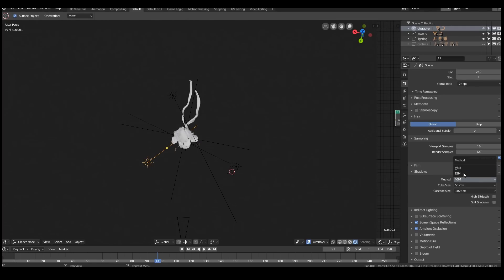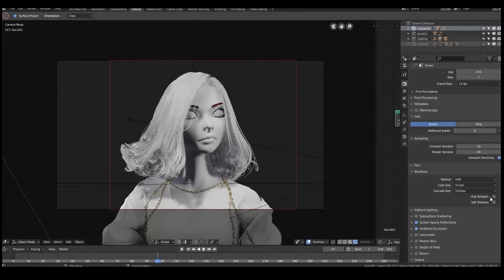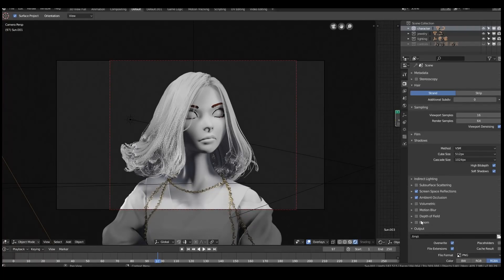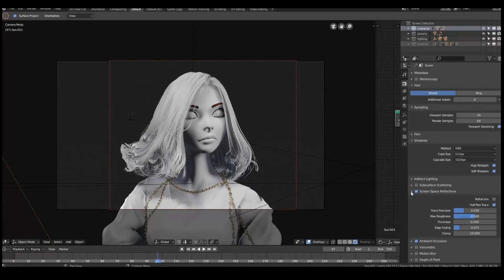For the shadows, I'll enable VSM — by default it's set to ESM, but I think VSM looks a little bit better. You can also enable high bit depth and soft shadows, which makes it look a bit better. For indirect lighting, I've set the diffuse bounces all the way down to zero, because it doesn't really seem to make much of a difference in this particular scene.